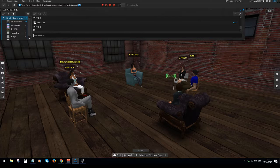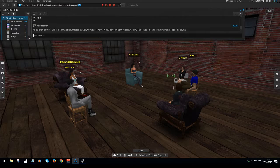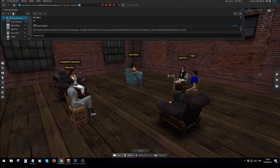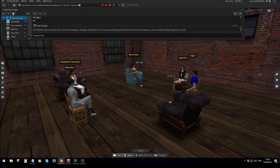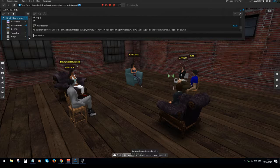Just a little note on intonation — very good pronunciation, actually. 'All children labored under the same disadvantages, though — working for very low pay, performing work that was dirty and dangerous, and usually working long hours as well.' I wasn't sure about that first comma. I wouldn't bother with it, but this is from the British Library so I wouldn't dare change it. That first 'though' is a bit awkward — it makes you wonder which part it belongs to. It belongs to the first part of the sentence.